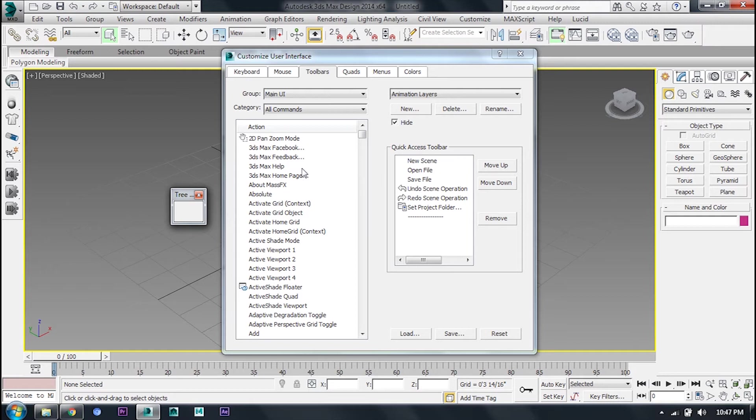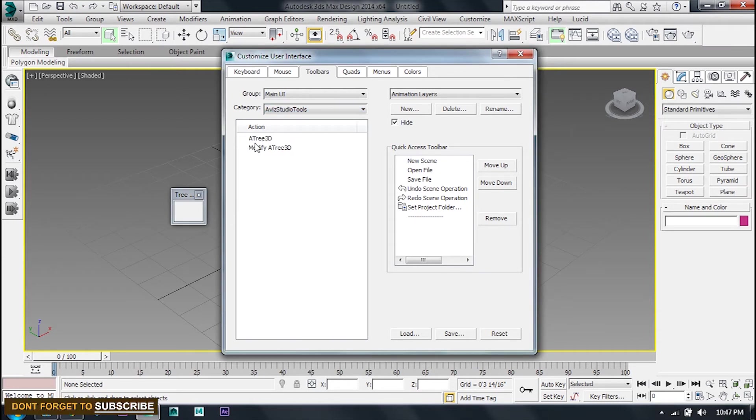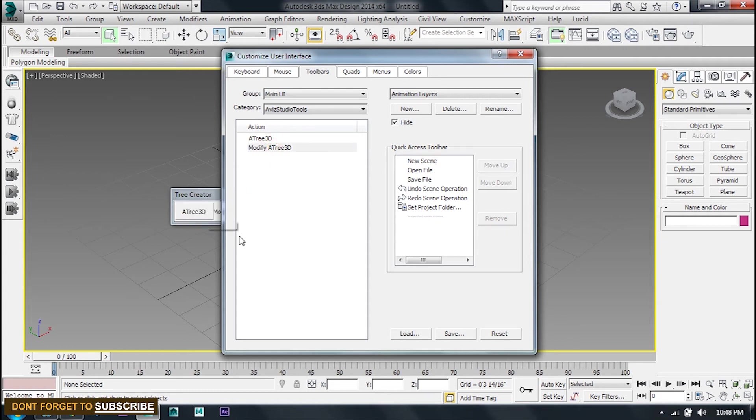Simply, I can now drag my Avis Studio Tree here. I can drag this one.